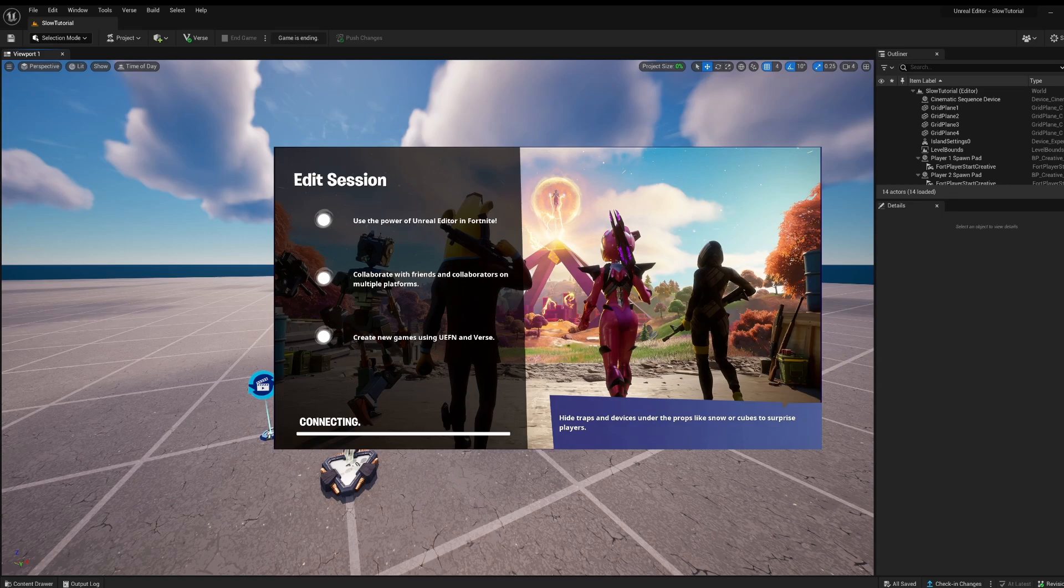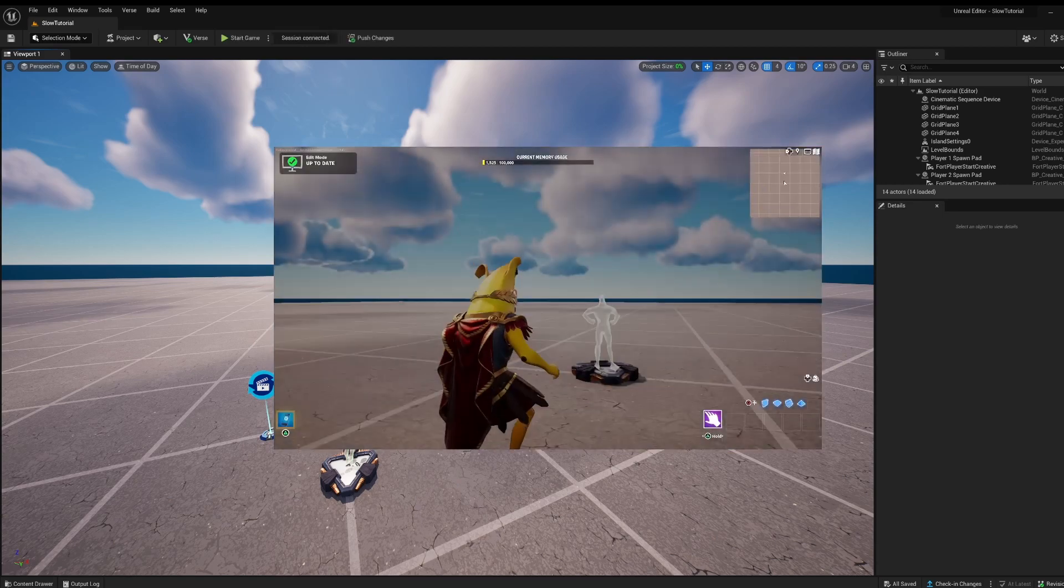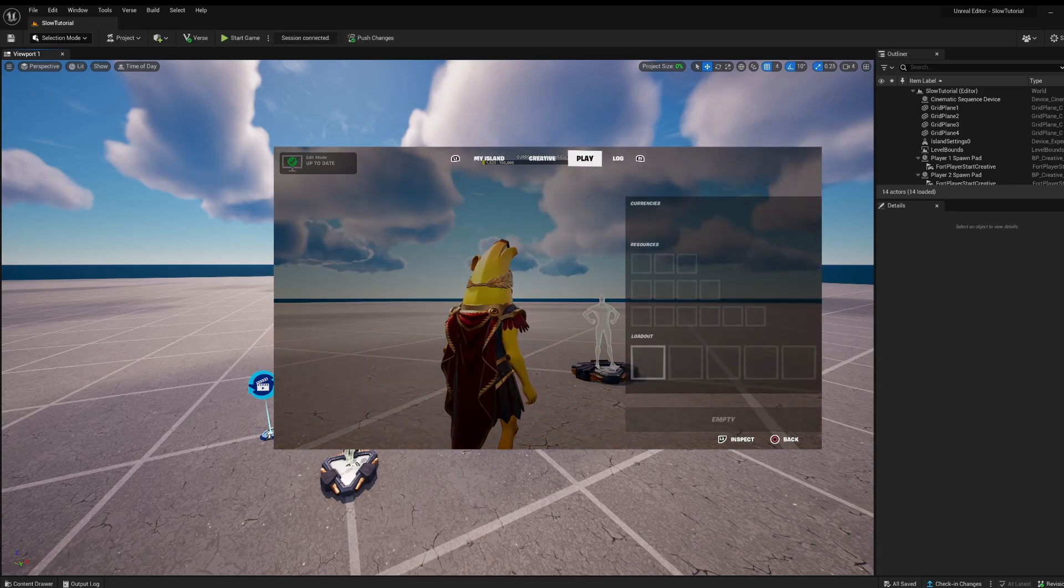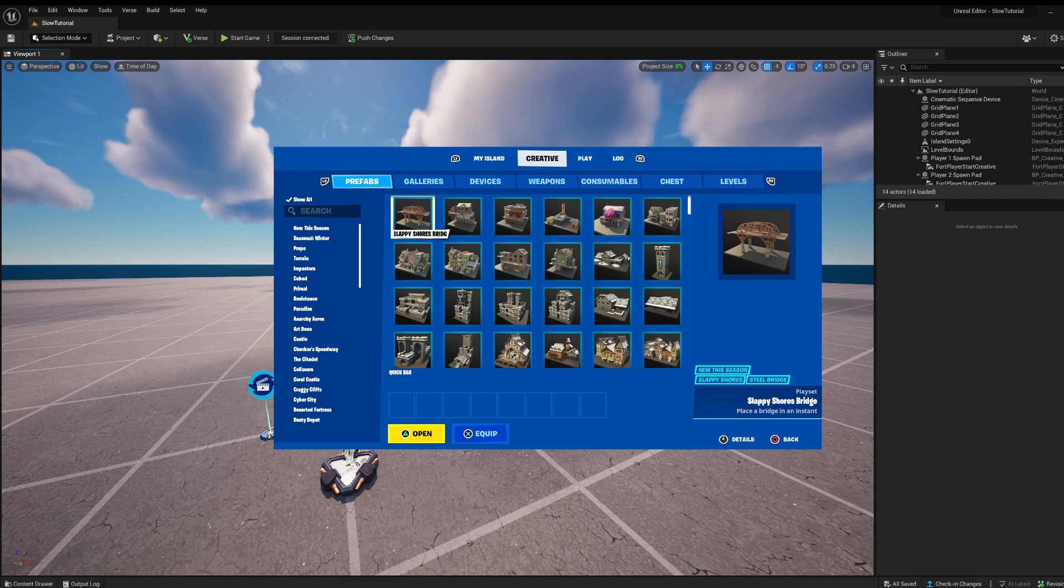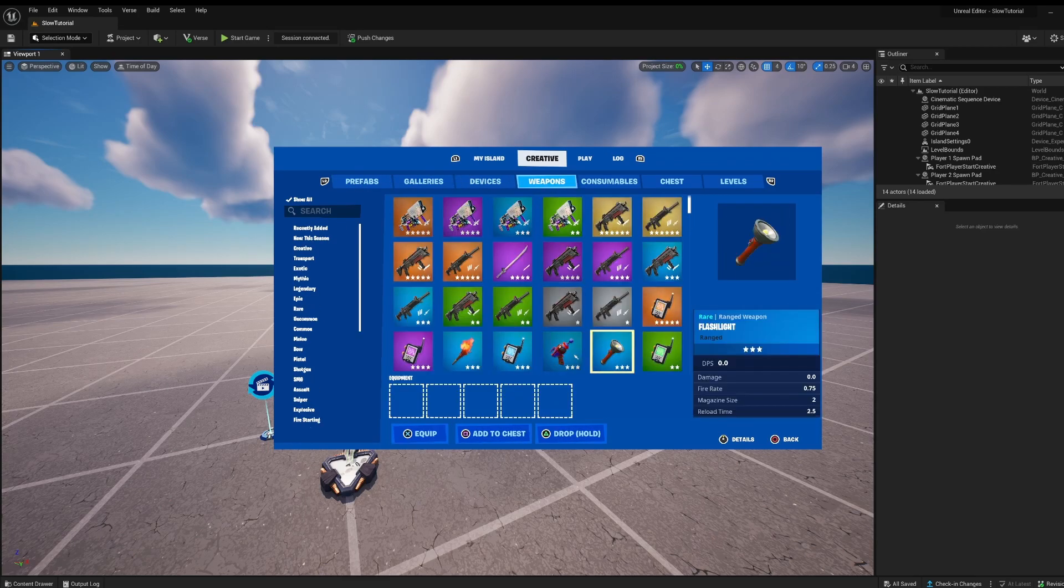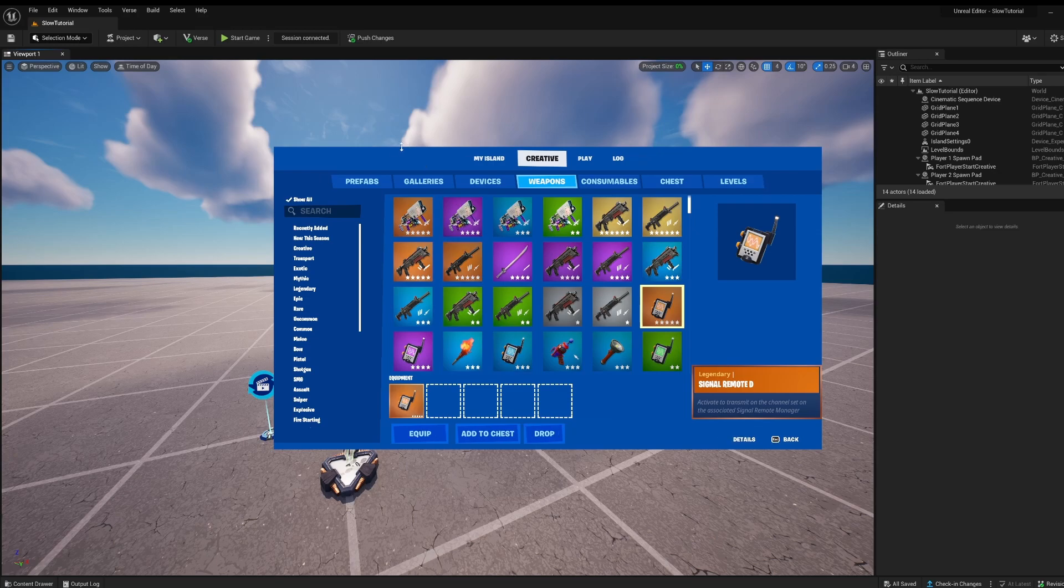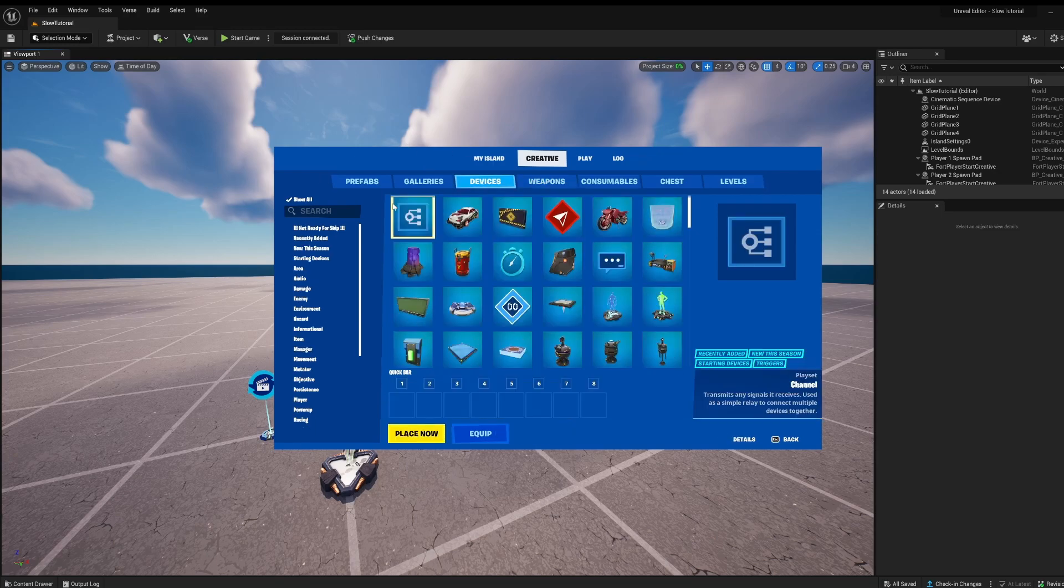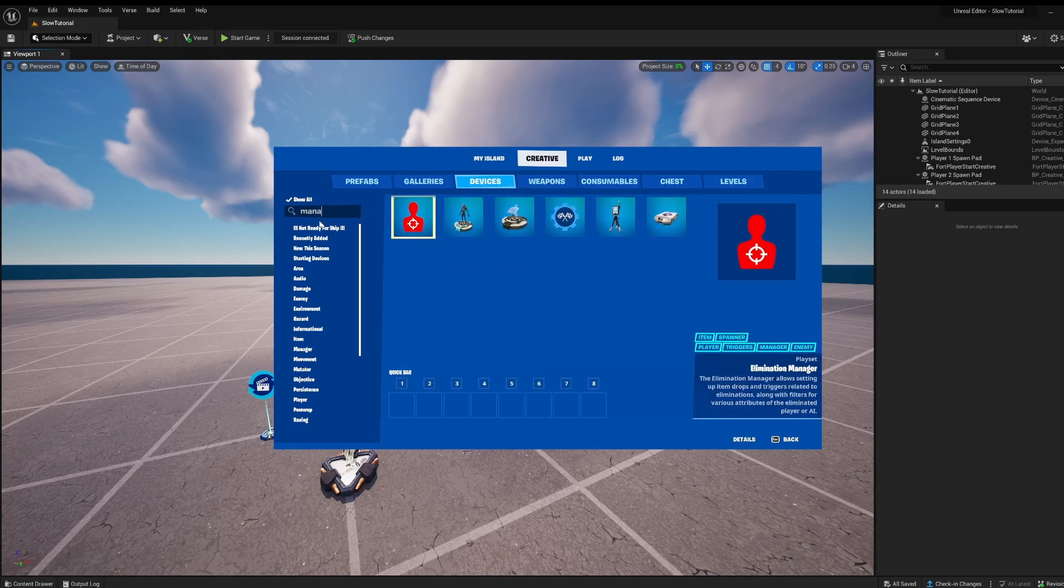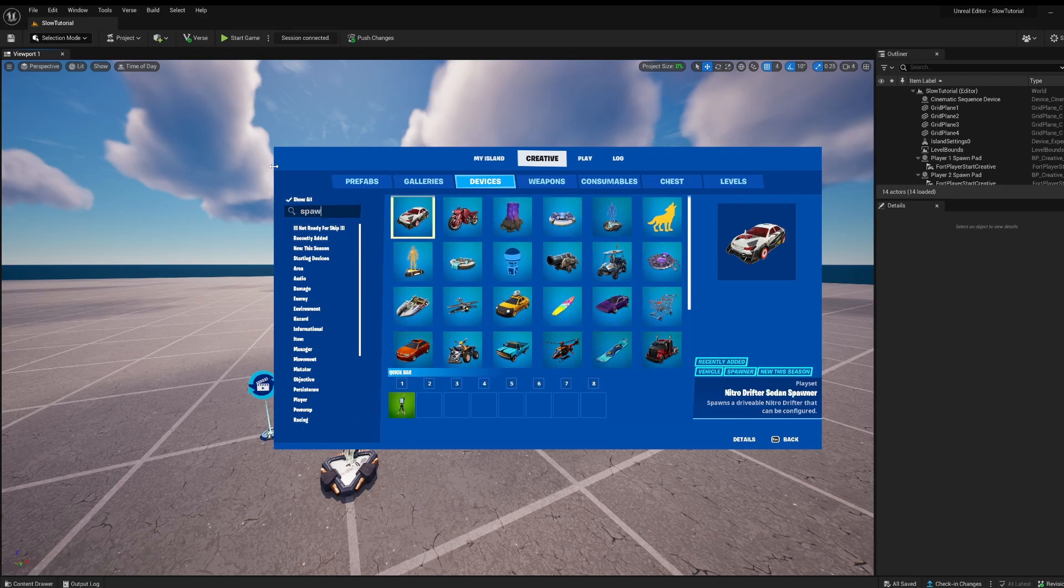All right now I'm going to show you how to make it toggleable, first creative then you're going to want a signal remote and then one of these signal remote manager and a spawner.